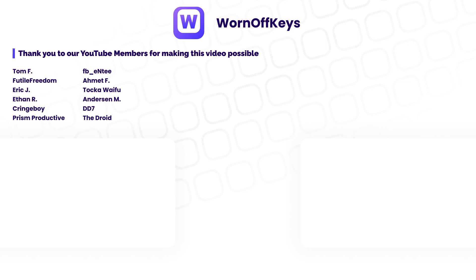Thanks for watching the video. If you want early access to future tutorials, consider clicking on the join button down below the video to support the channel.